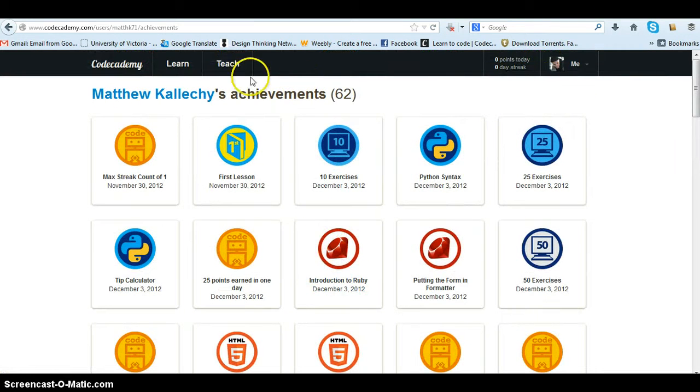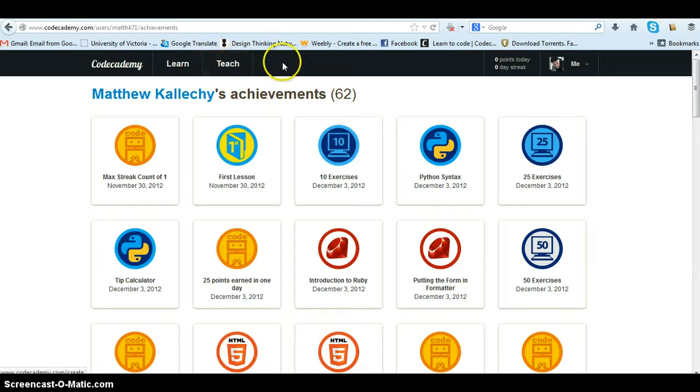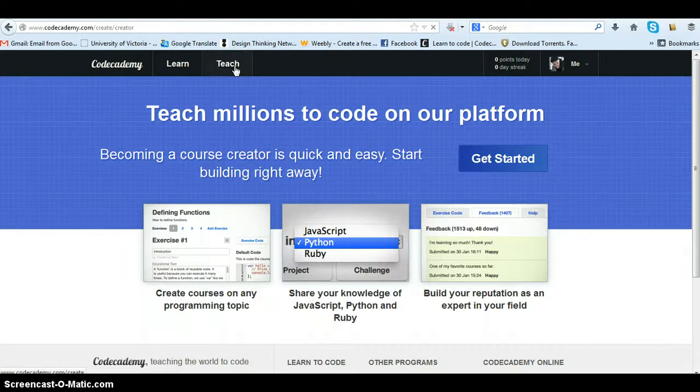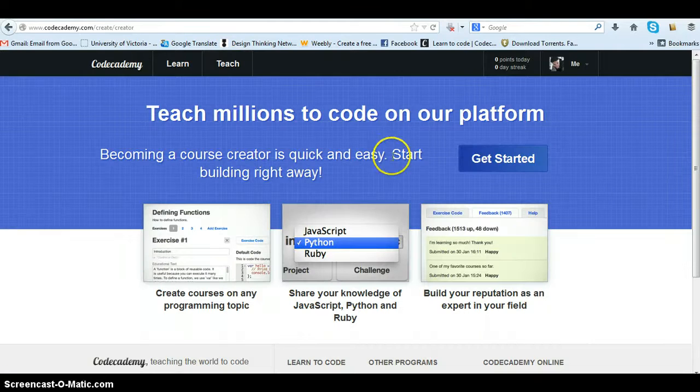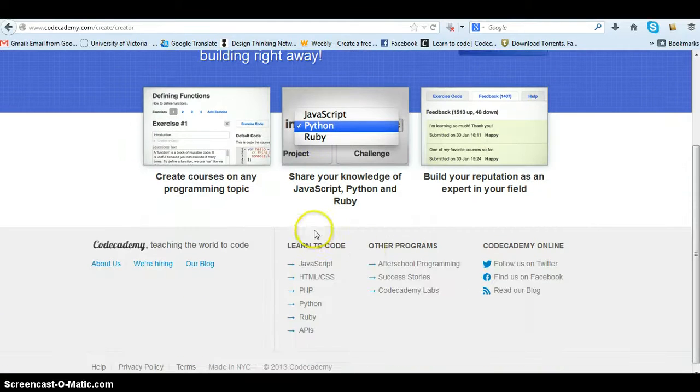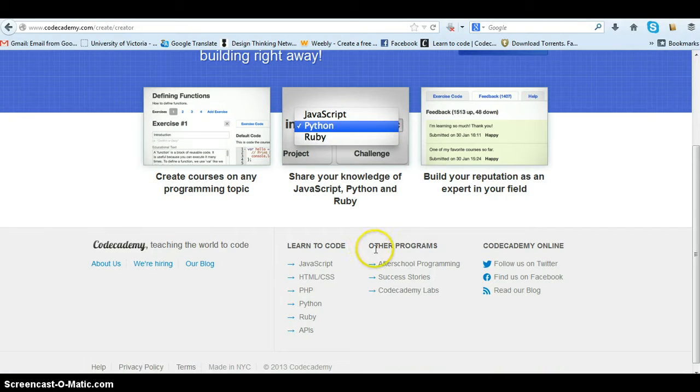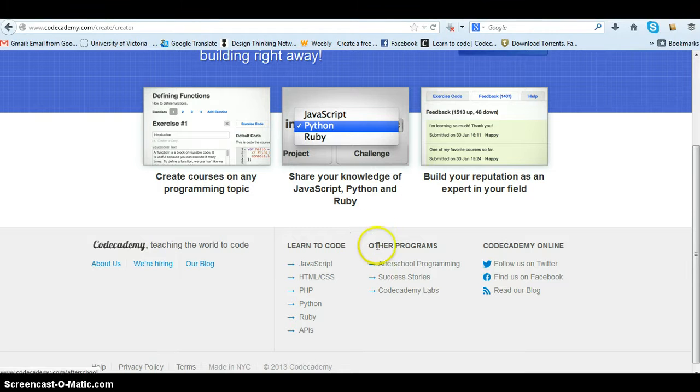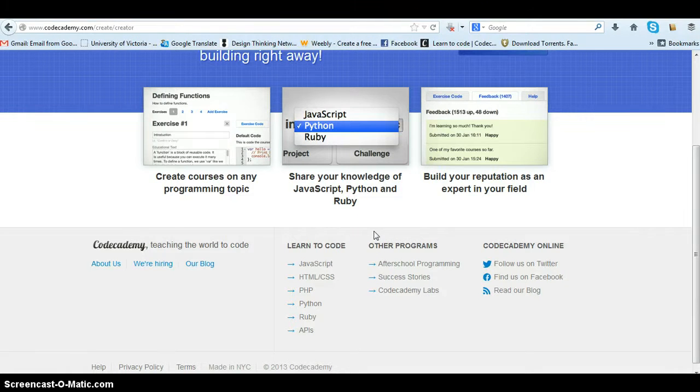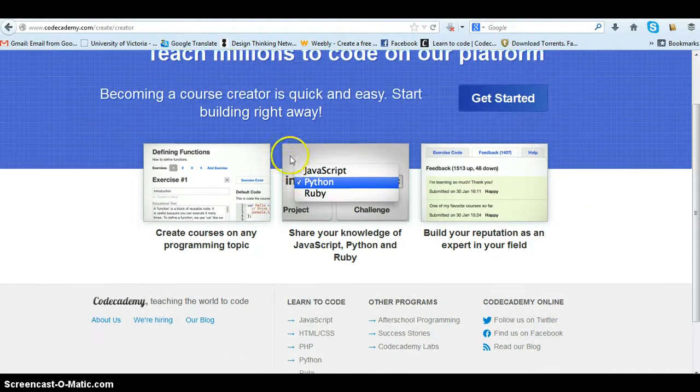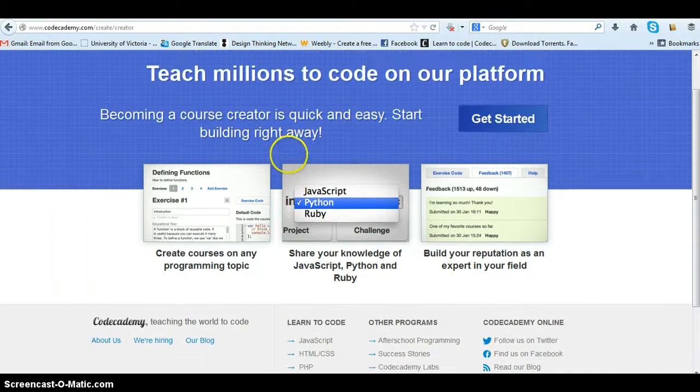But anyways, if you're really awesome and you already know the stuff then you can go to teach. There's a platform here for you to work with the forum and you can create your own modules for people if you have a great style and knowledge about some of the main languages and you'd like to help people learn your code.